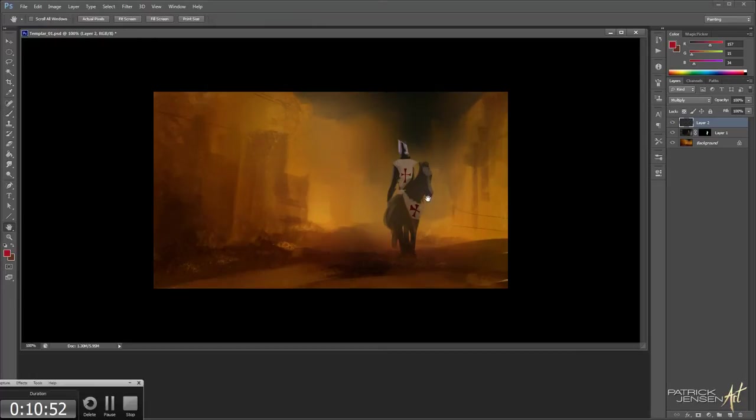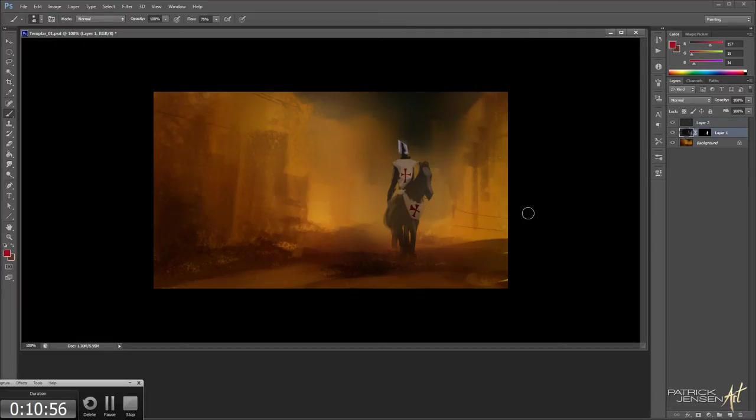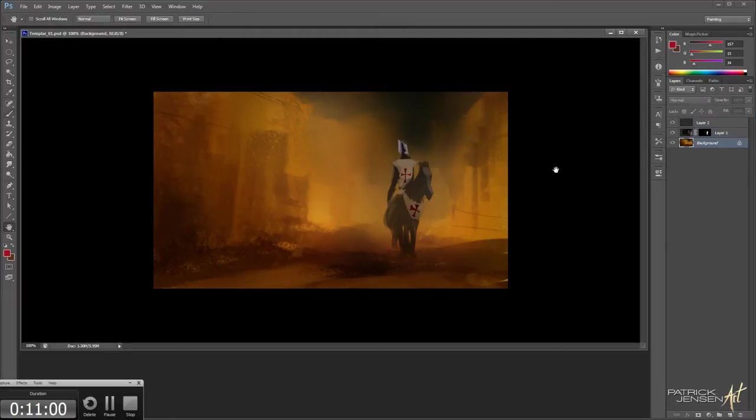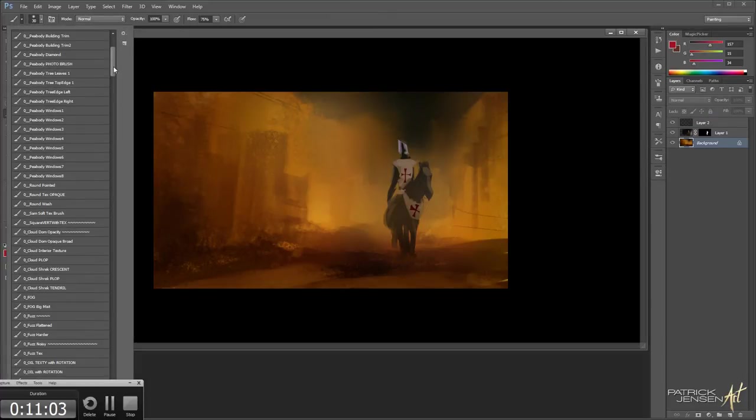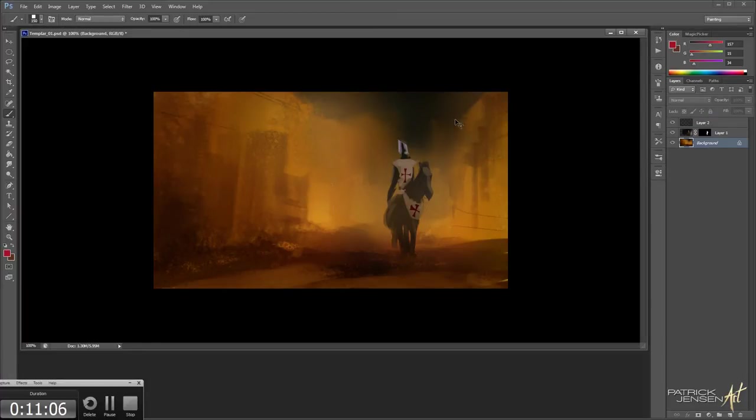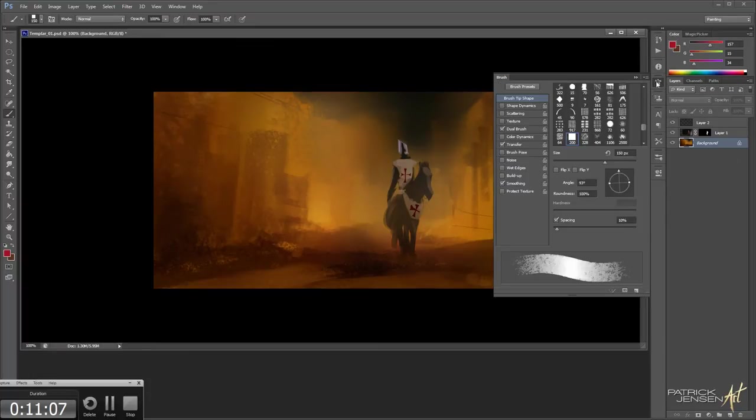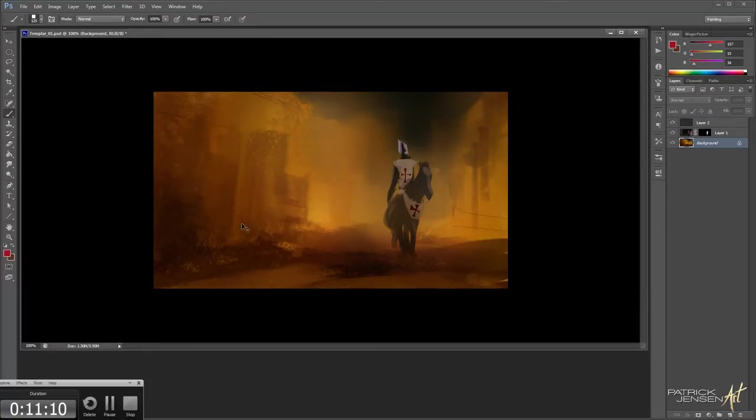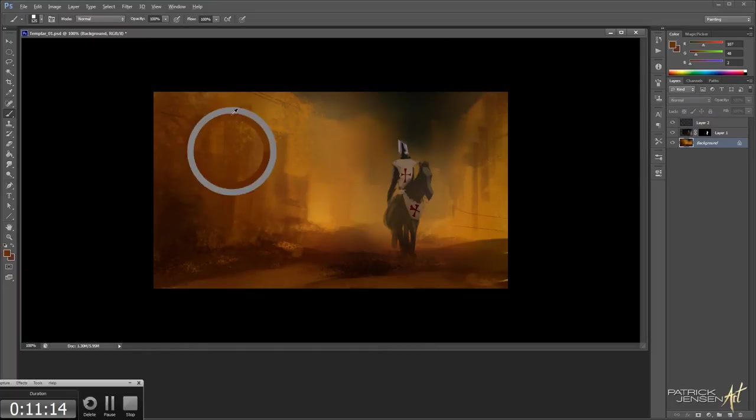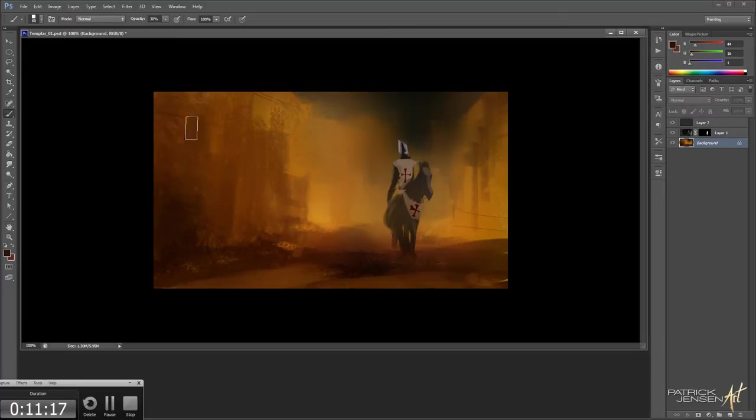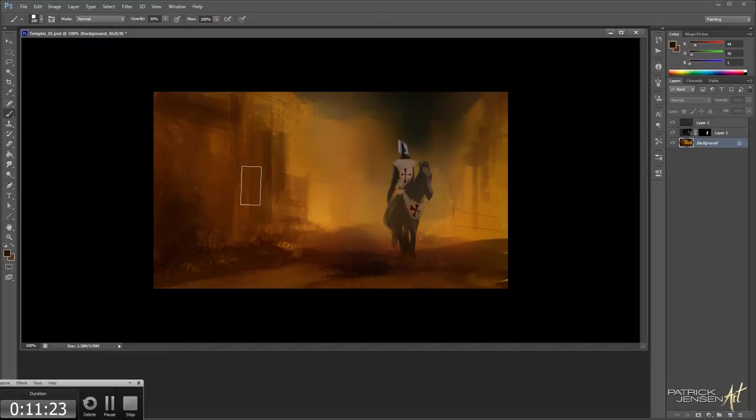All right, we're just going to have one. There we go, we got that. Let's work on the city a little bit more. Square vert text. We are on that. There we go. Just decrease the capacity and block in as many buildings and stuff as possible. Cool.